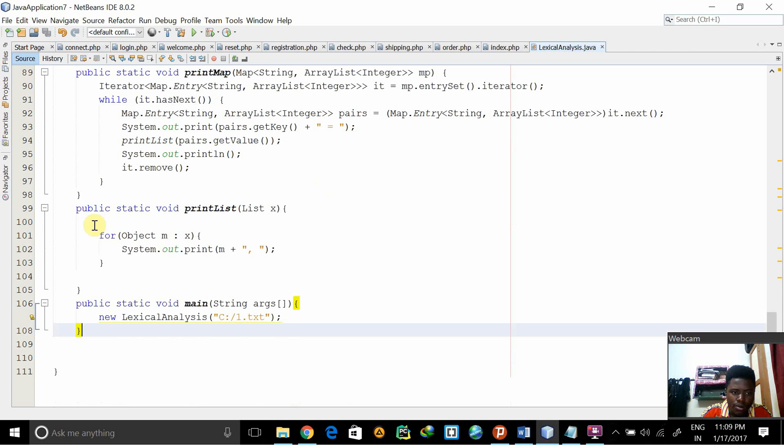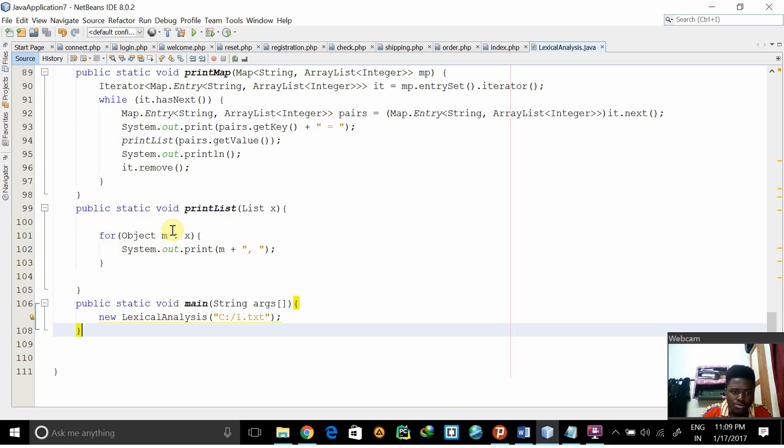In the second part we have a function as printList, this is for printing all the tokens. For object m next, print object m.